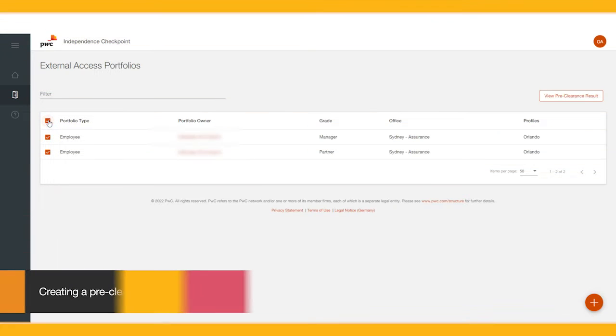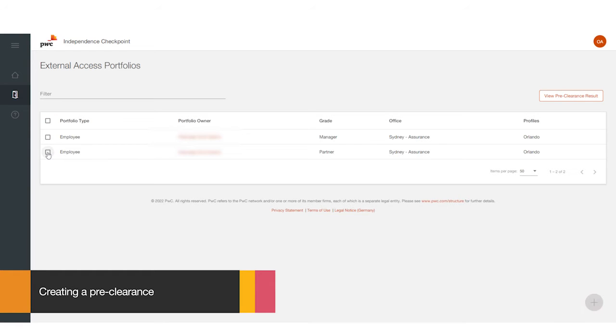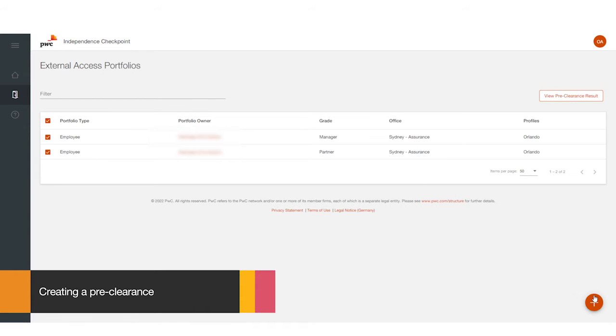To create a preclearance, you can either bulk select all of your clients or select a single client portfolio in the left-hand column under Portfolio Type. Then, press the orange and white plus symbol button in the lower right-hand corner.